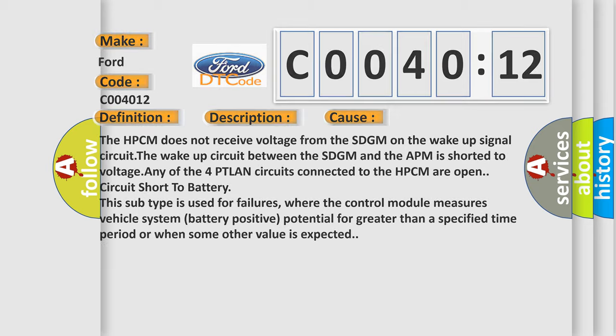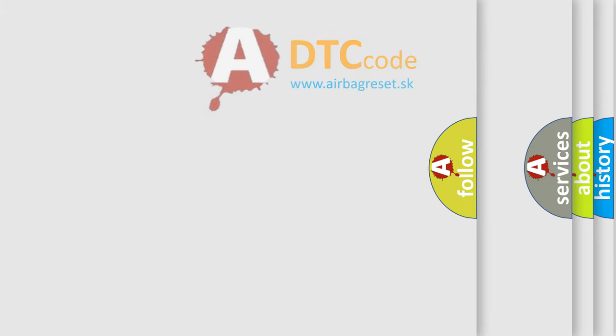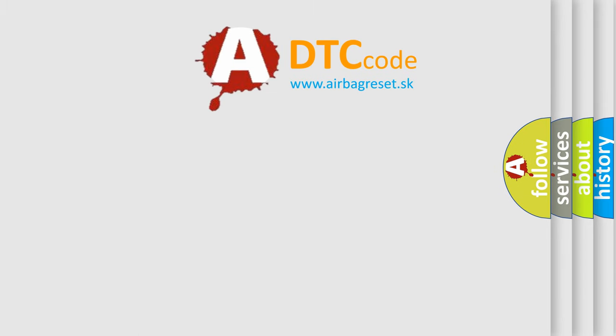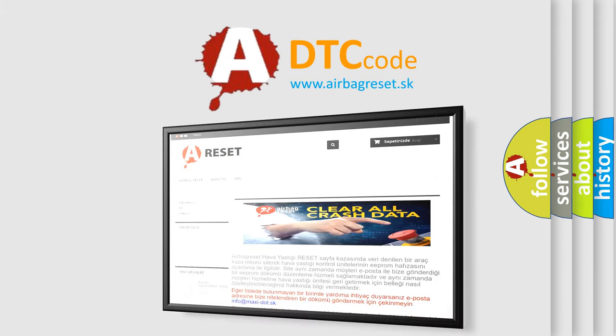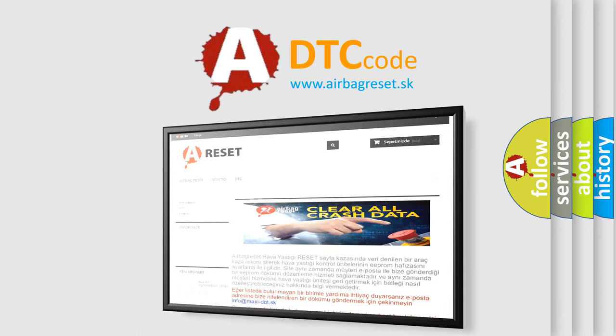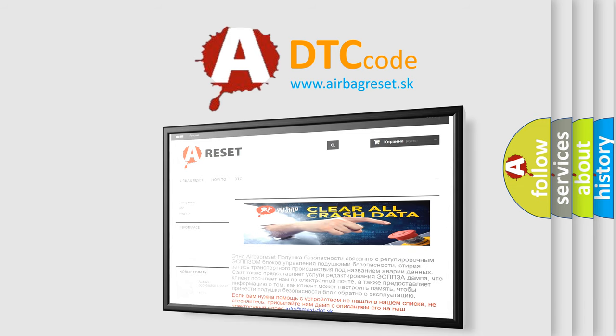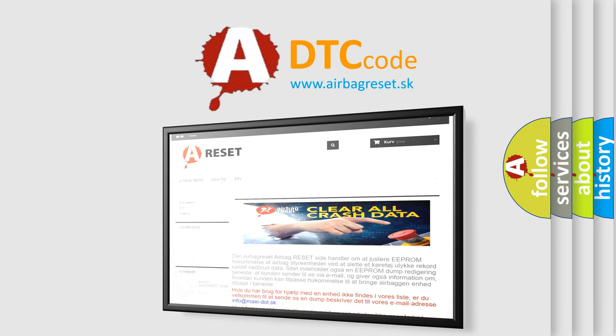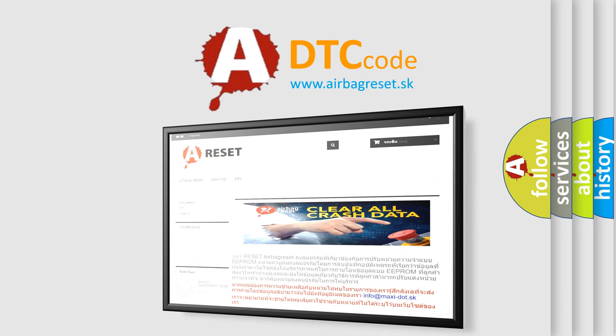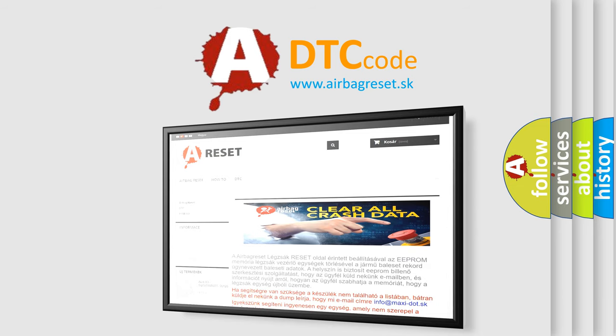The Airbag Reset website aims to provide information in 52 languages. Thank you for your attention and stay tuned for the next video.